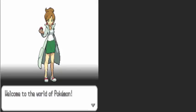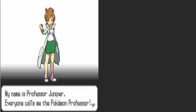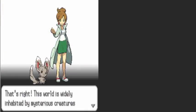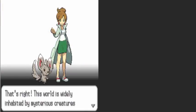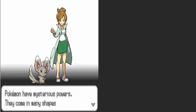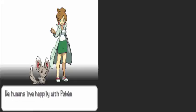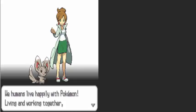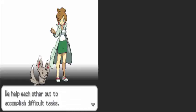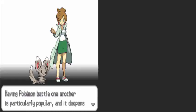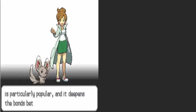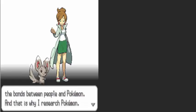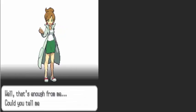Hi there, welcome to the world of Pokemon. My name is Professor Juniper, everyone calls me the Pokemon Professor. That's right, this world is widely inhabited by mysterious creatures called Pokemon. Pokemon have mysterious powers, coming in many shapes, living in many places. We humans live happily with Pokemon living and working together. We complement each other. Having Pokemon battle one another is particularly popular and it deepens the bond between people and Pokemon, and this is why I research Pokemon.